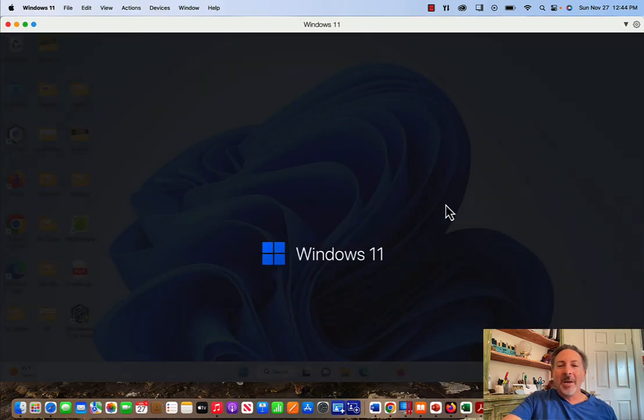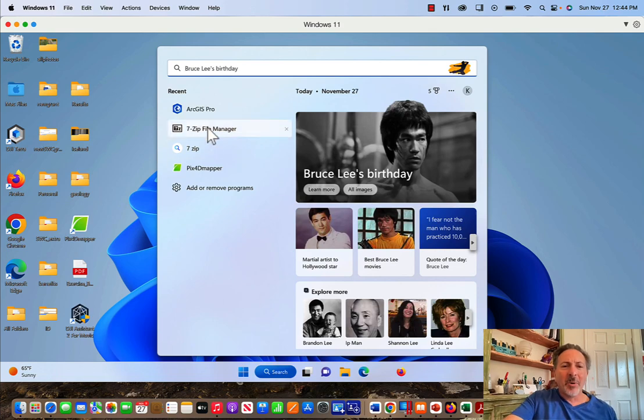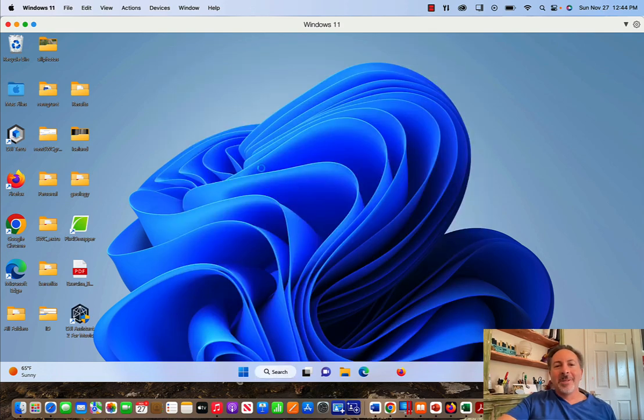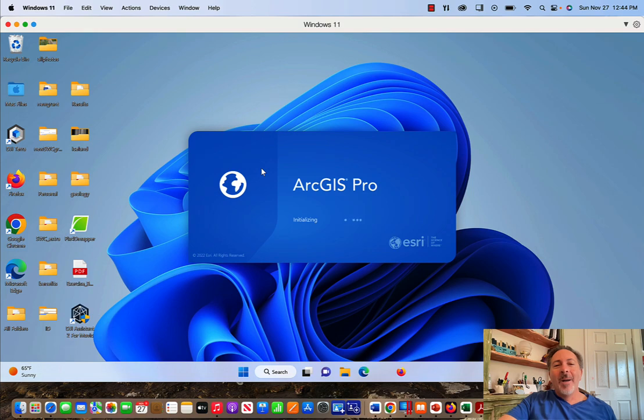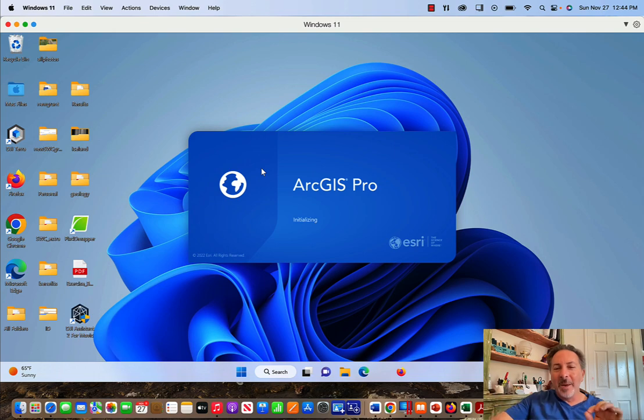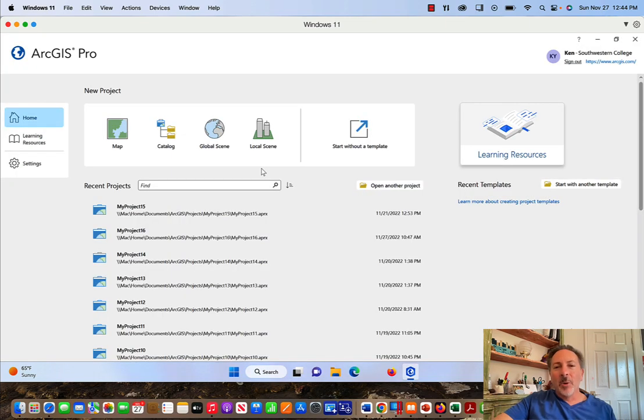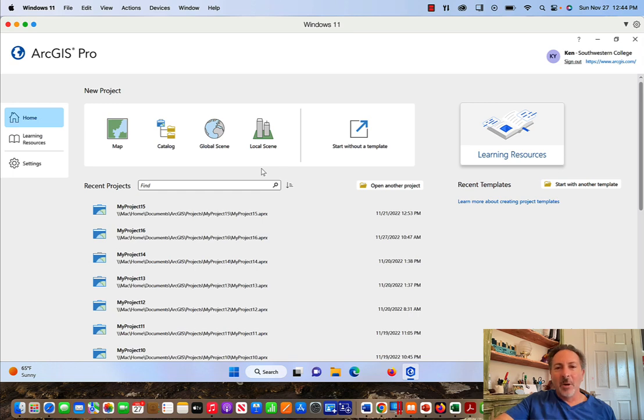I use ArcGIS Pro 3.0. You might be using 2.6, 2.7, 2.8, 2.9, 3.0, or something beyond 3.0. The tools are relatively the same in all the different versions. The user interface might look a little bit different. If you have troubles with what you're doing, just leave a note in the comment section below. Just tell me what version you're using and I can help you out if this video is causing a little bit of consternation for you.